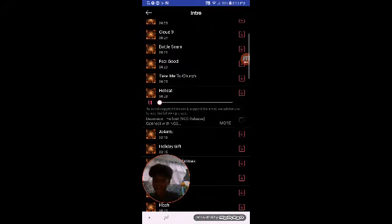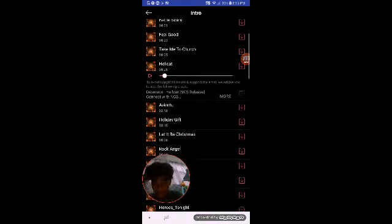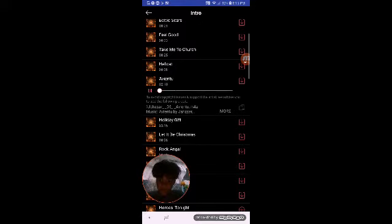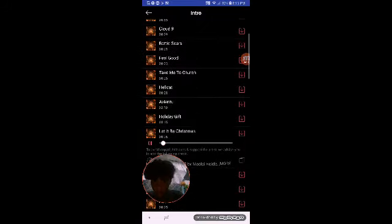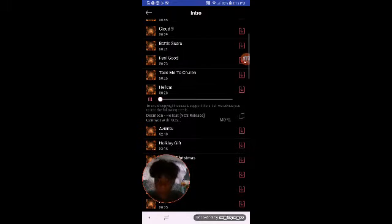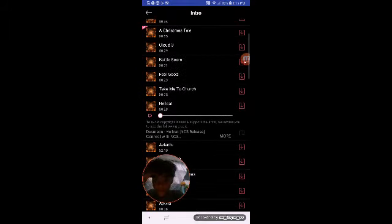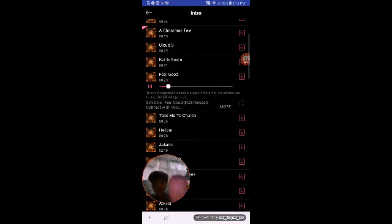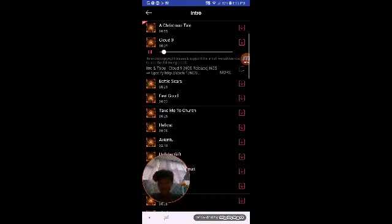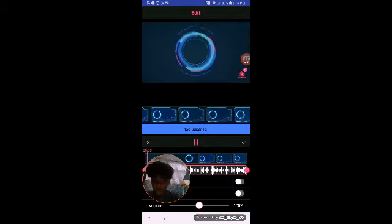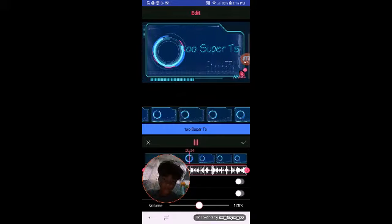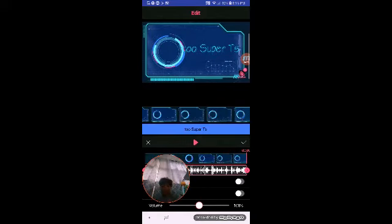I don't know what this one is. Can we sing pro? I don't know what this one is — can we sing pro? I think it's 'Feel Good.' I don't know what this one is, but it ends perfectly with the intro.